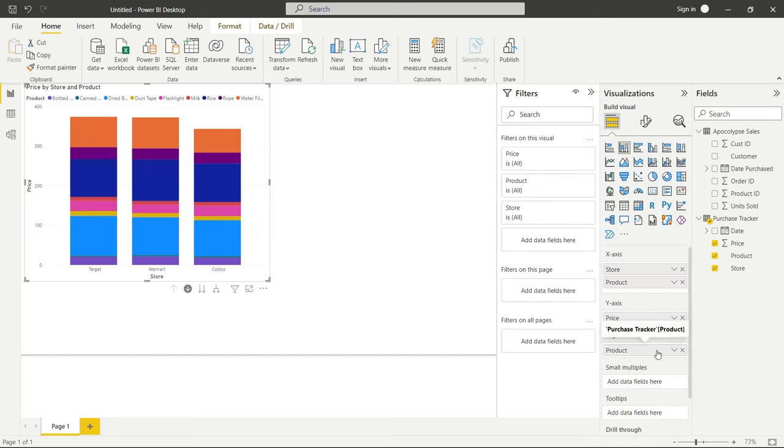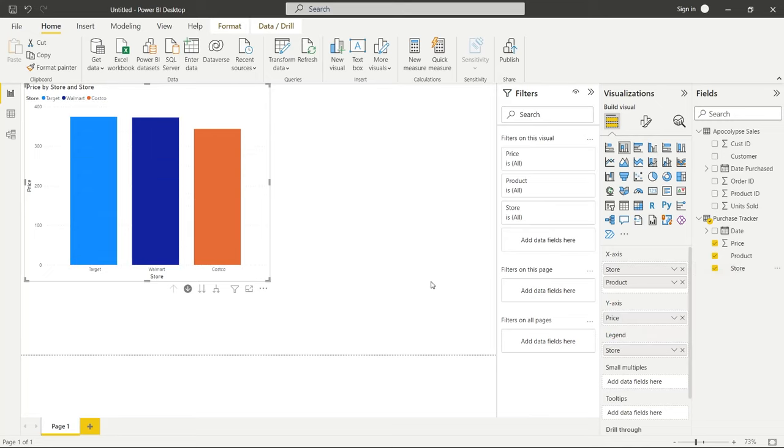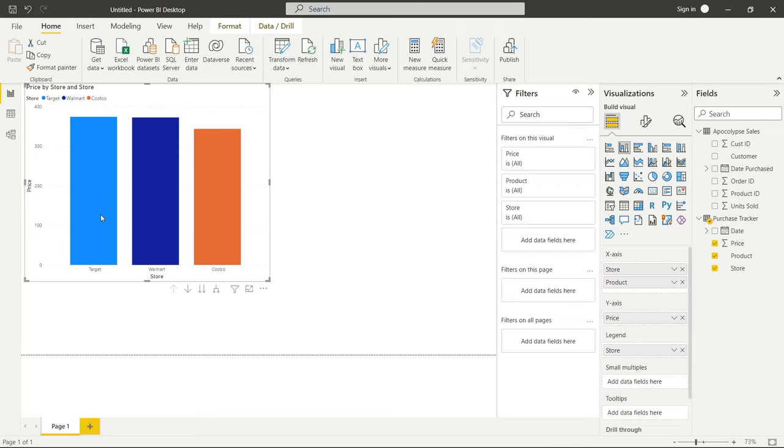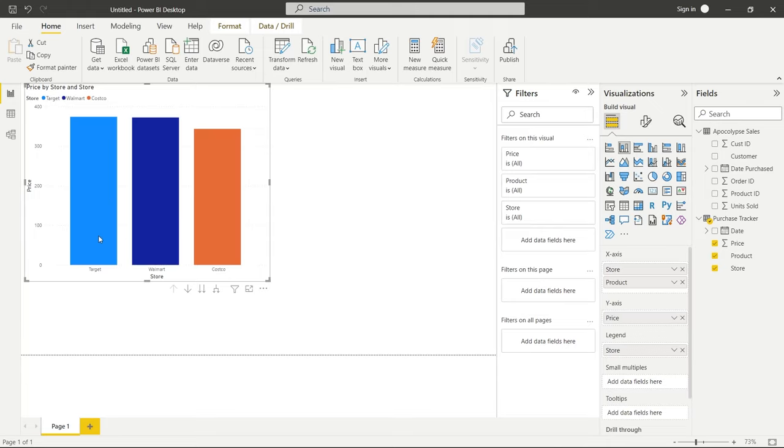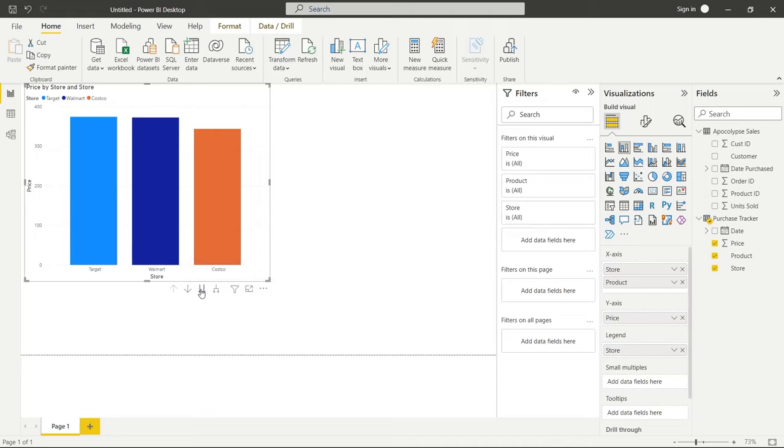Now, let me get rid of this. I actually want store in the legend. Now, if we turn that off and we click, it doesn't do that anymore. So what it does now is it just highlights Walmart, it highlights Costco, it highlights Target. So we're going to keep that on. But we can also do something called going down the next level of hierarchy. So let's click on that.